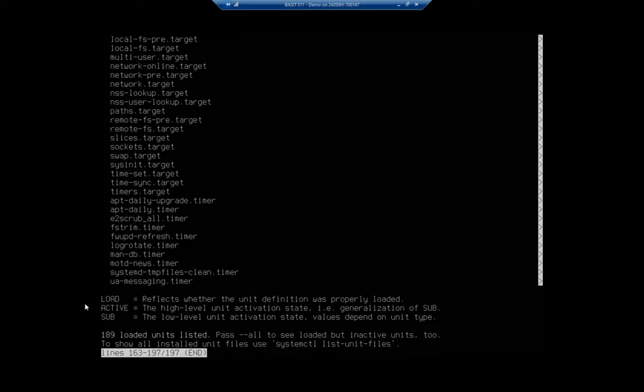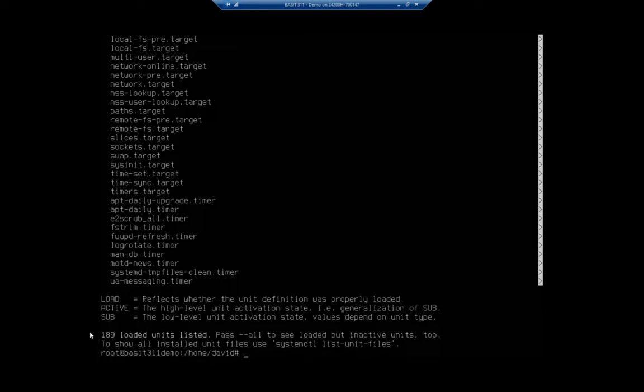To get out of it, by the way, we just hit Q. But before I do, I want you to see here, we have 189 units listed. And then do the dash dash all to see all loaded but inactive units as well. I'm just going to quit because we're good with that. We just want to see what all systemctl would allow us to manage. Now, that was a lot to go through.